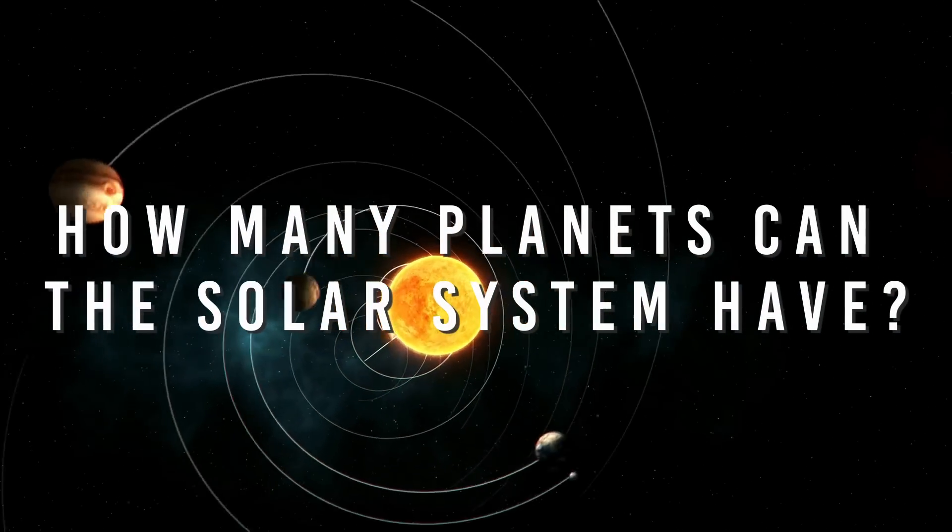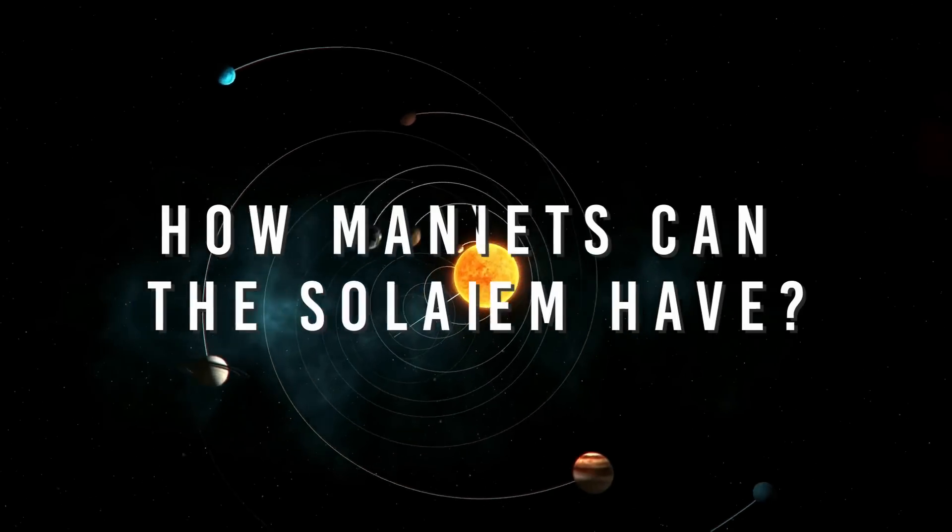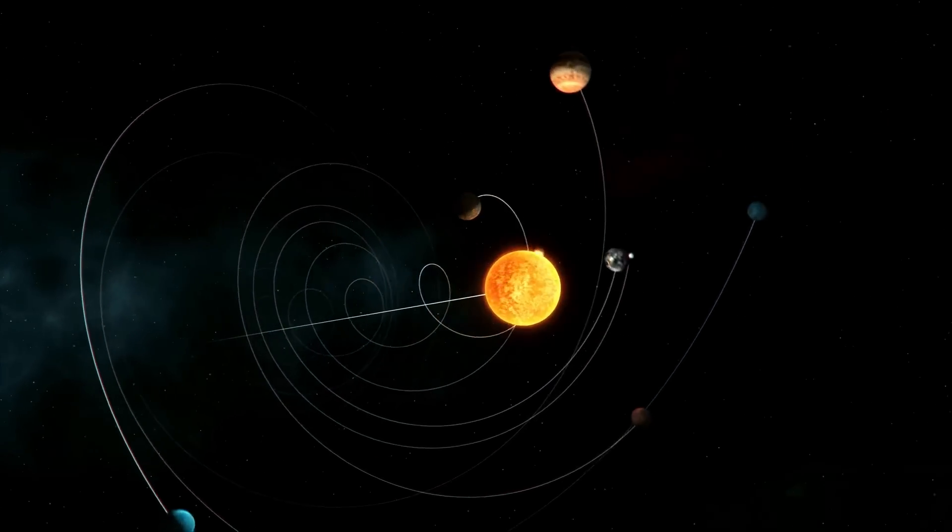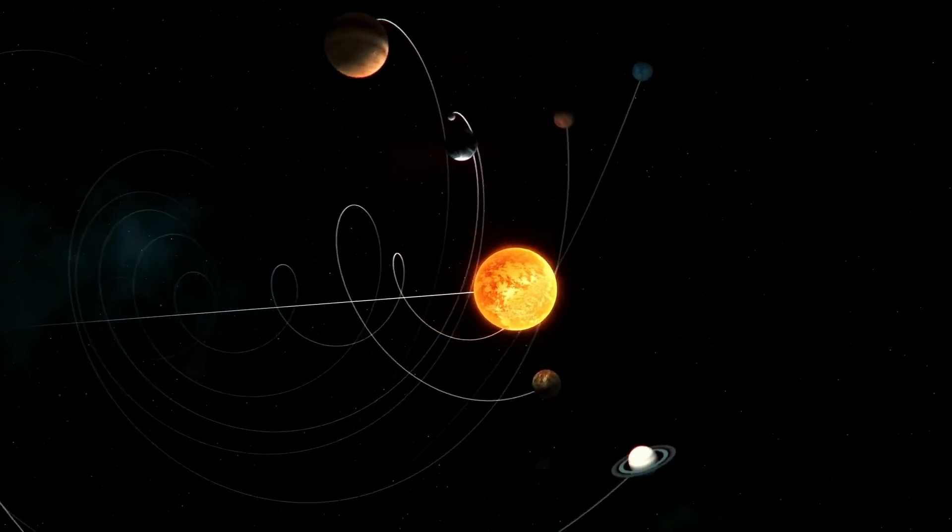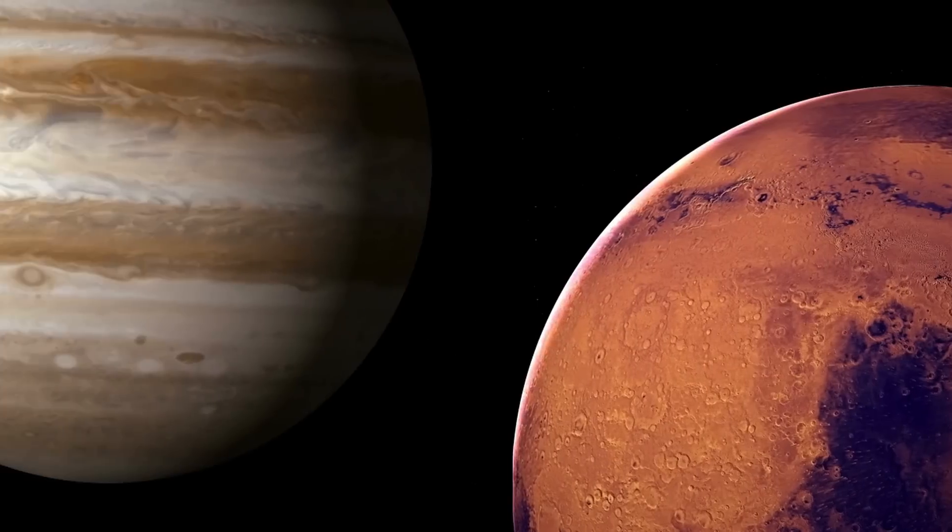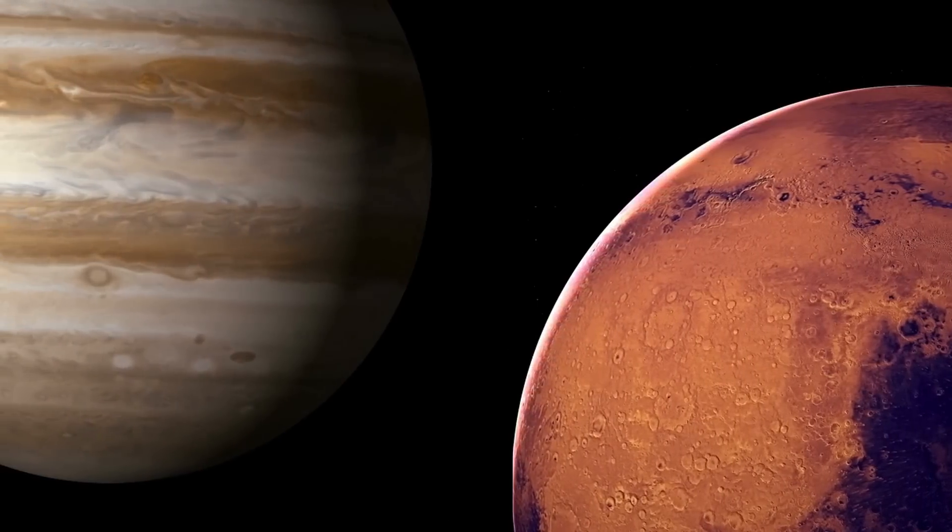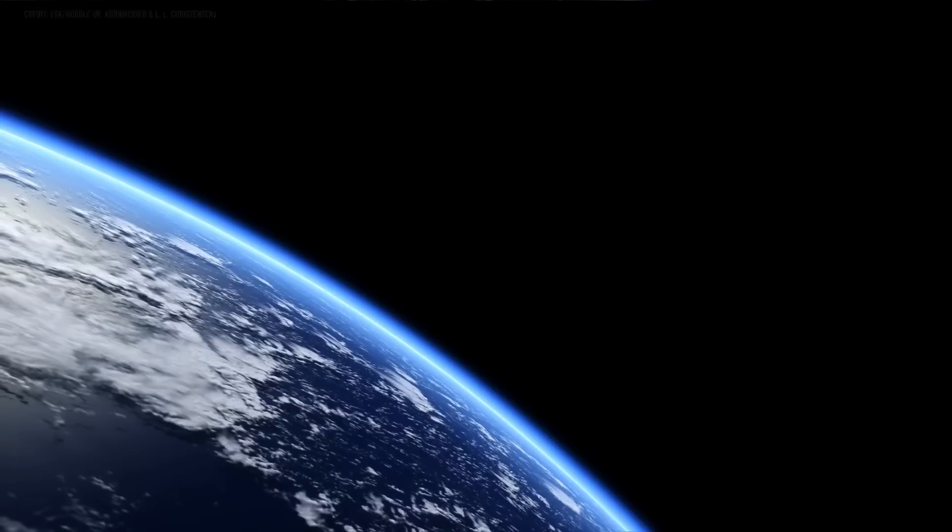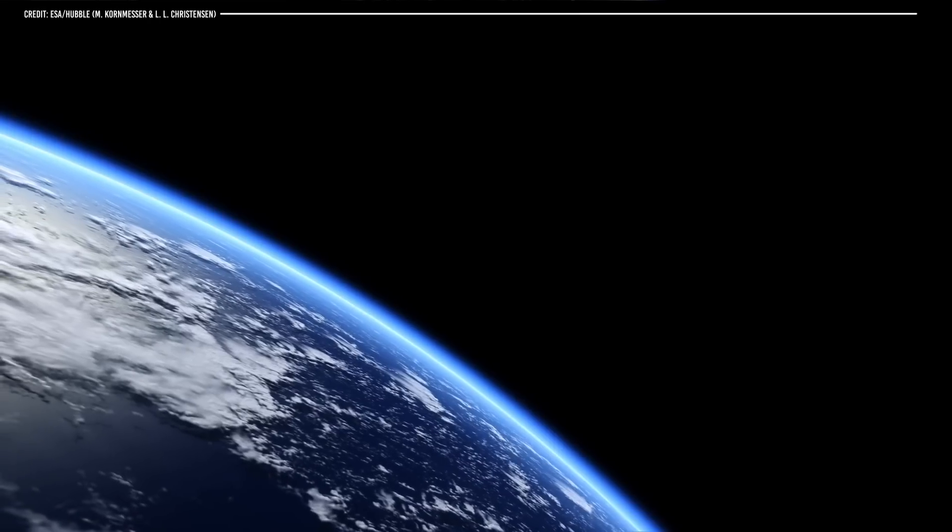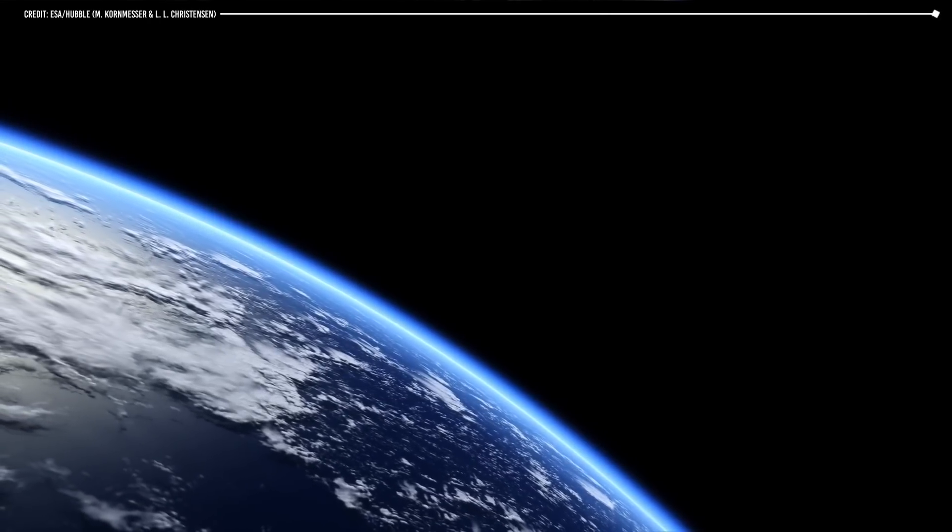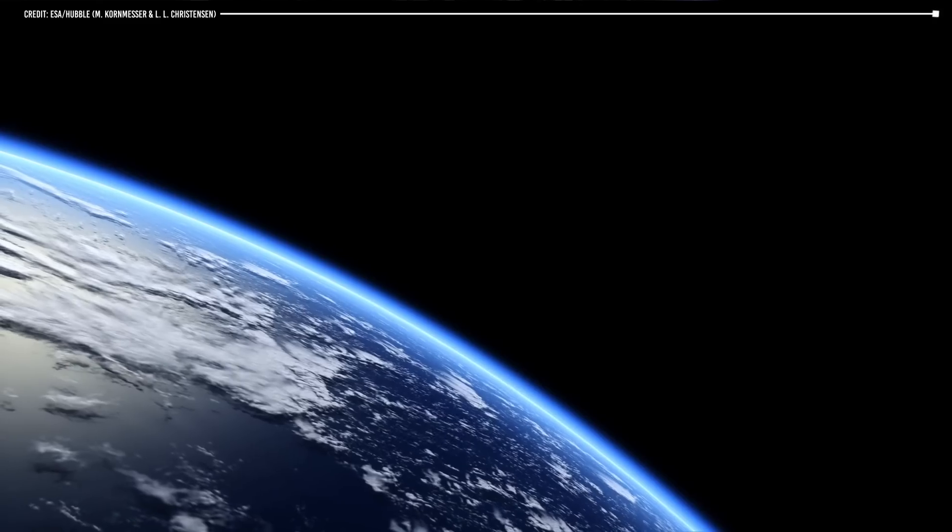How many planets can the solar system have? Our solar system has 8 planets. But how many planets, like Mars or Jupiter, could orbit within our solar system without causing damage to Earth? How many planets fit in the solar system? Let's find out!